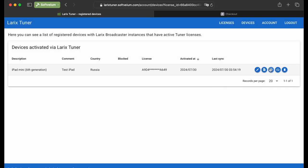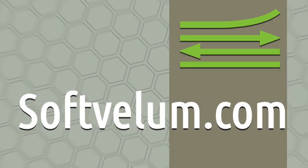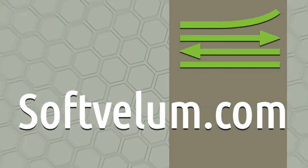Additional features such as blocking a device's license, deleting backups, and completely removing a device are accessible from the Tuner's Devices page. Now, you can add devices into your license, activate it on them, and build your contribution networks much more easily.